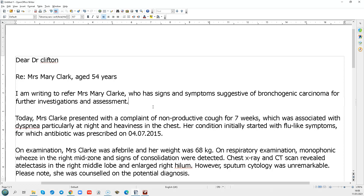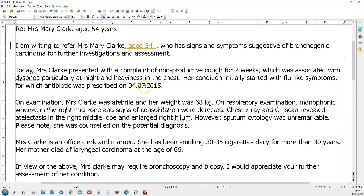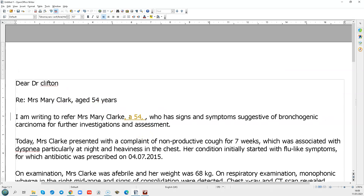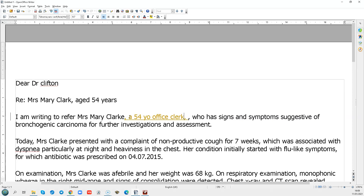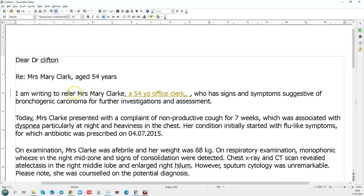For your opening, you can either put the date of birth in the reference line as you usually do, or what you can do for your patient is put name, age, and occupation. So: writing to refer — this is Mary Clark, aged 54, or 'a 54-year-old office clerk.' So you can do it like that — name, age, occupation — that's a shortened version.